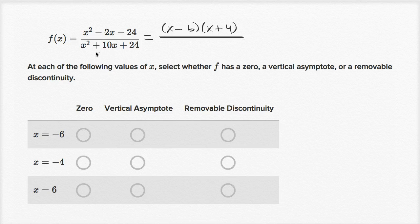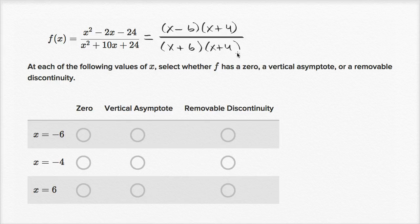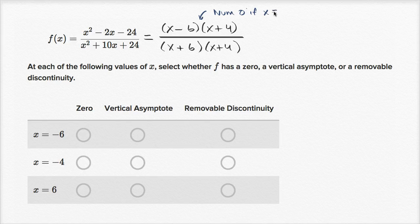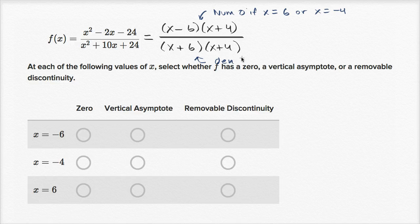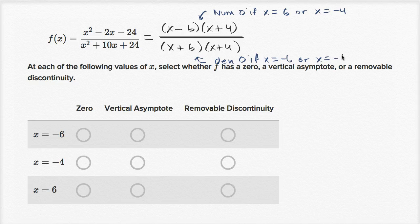Now for the denominator: six times four is 24, and six plus four is 10. So we could write x plus six times x plus four. The numerator equals zero if x equals positive six, negative six, or negative four. The denominator equals zero if x equals negative six or x equals negative four.